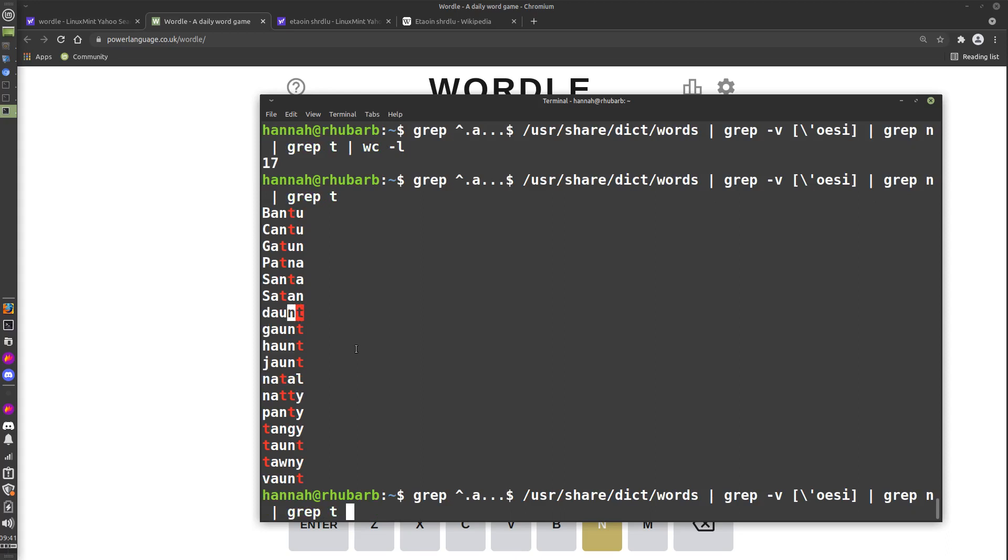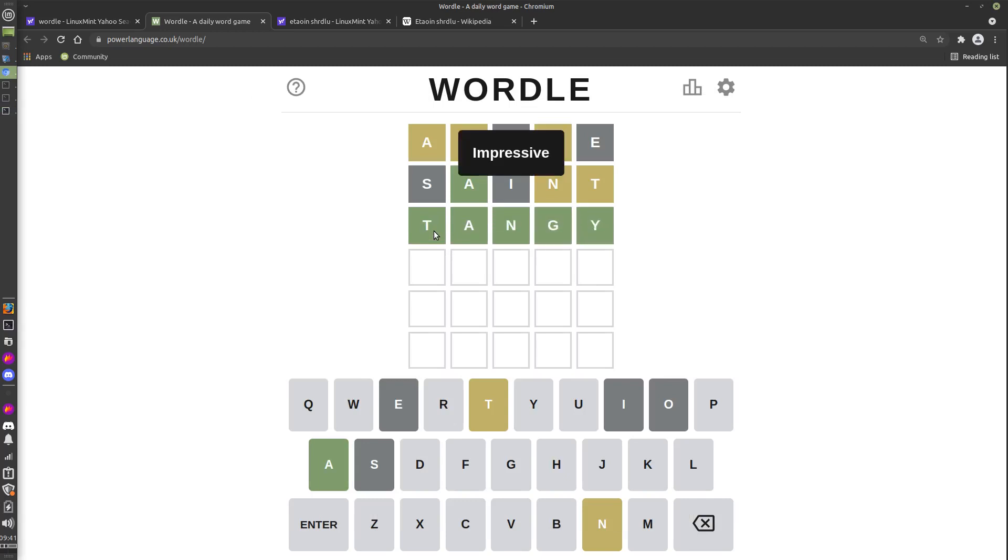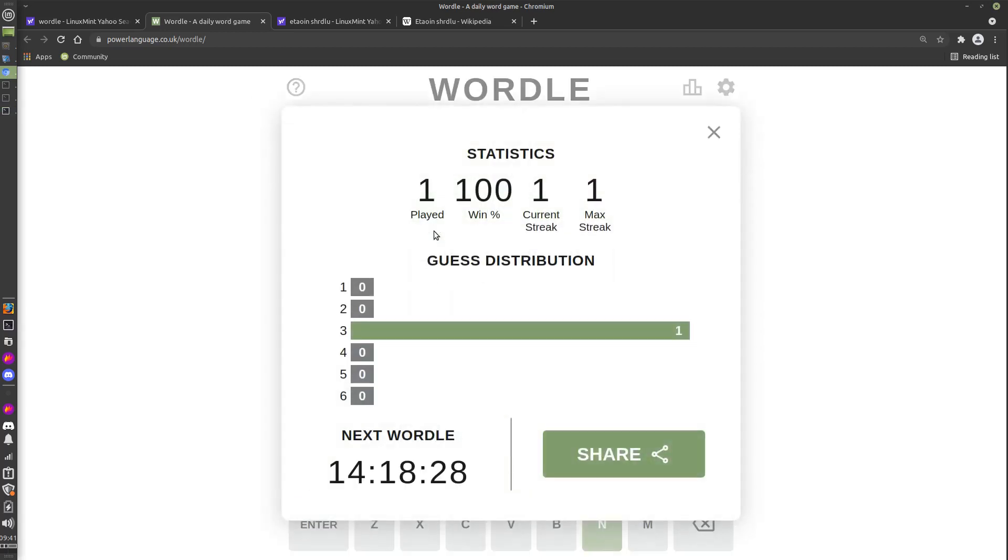How about TANGY? Let's try TANGY. There we go—a little bit of cheating got it in three.